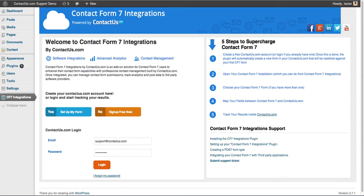Hey everybody. I'm going to walk you through the new Contact Form 7 Integrations plugin from ContactUs.com. This plugin is built for people who are currently using the Contact Form 7 WordPress plugin to manage their website submissions.